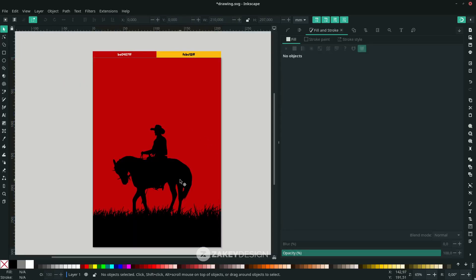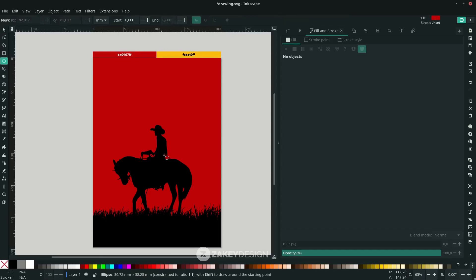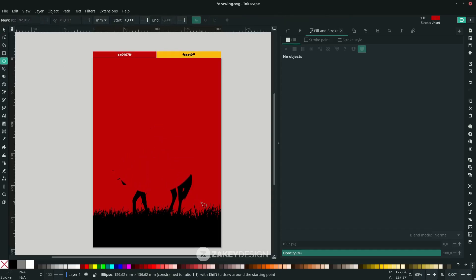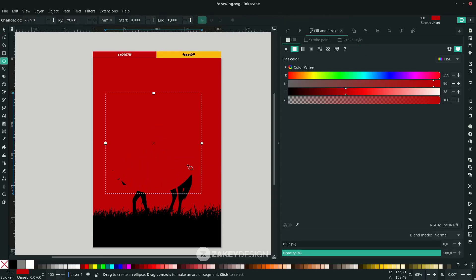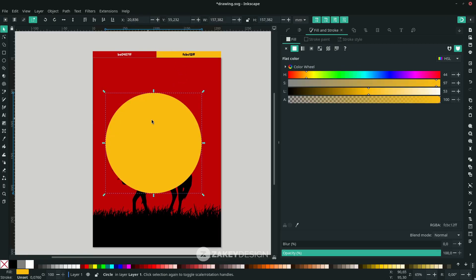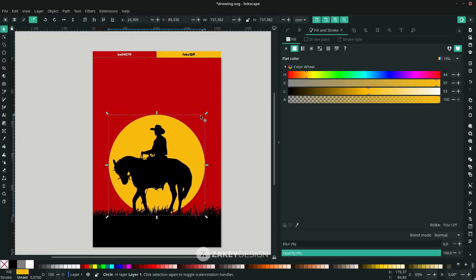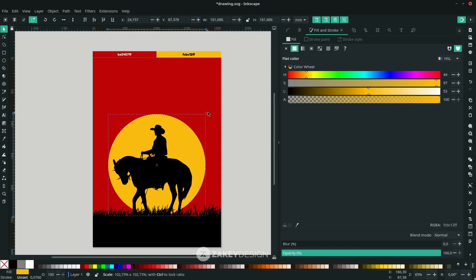Last, I want to add a circle. With the Ellipse tool, hold Ctrl+Shift, press D, and change the color to this color. Press F1 and move it to the lower back. You can increase the scale by clicking and holding Ctrl+Shift.